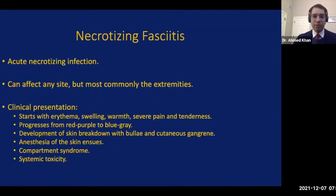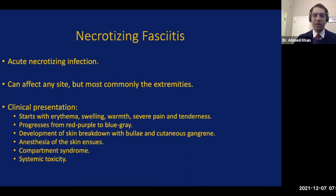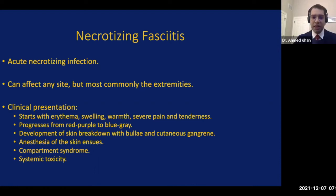Necrotizing fasciitis is quite acute and progressive. It can affect any part of the body; however, the extremities are most commonly involved. The clinical presentation often starts with erythema, swelling, and warmth, typical of any skin and soft tissue infection. However, what separates it from more superficial infections is the severe pain and tenderness, usually out of proportion to what you see on clinical exam. This erythema progresses from a red-purple to a blue-gray discoloration, leading to skin breakdown and eventually bullae and frank cutaneous gangrene. If we observe anesthesia of the skin, it should cue us to the diagnosis of necrotizing fasciitis.